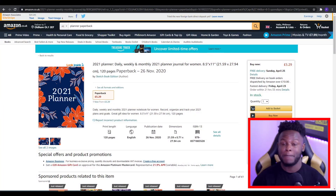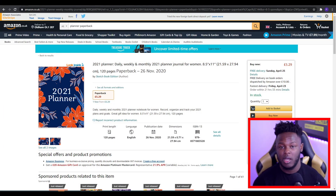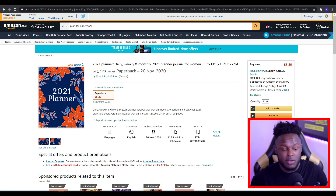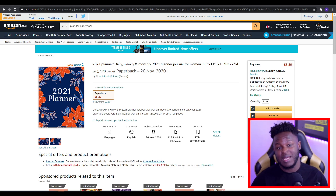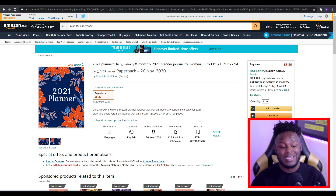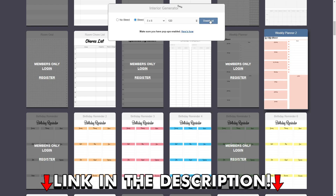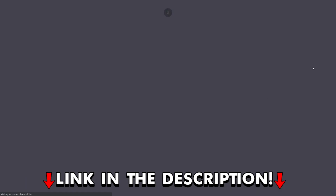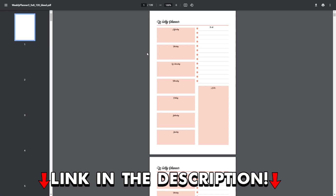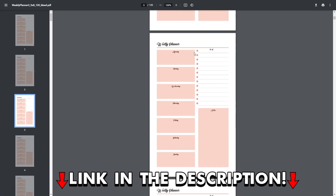Next up we have a planner. A lot of people don't really cover planners or make planners. But there are websites out there that allow you to actually get interiors for planners. One of the websites that gets you interiors for planners is bookbolt.com — I have a link down in the description where you can actually check them out if that's something you'd be interested in.